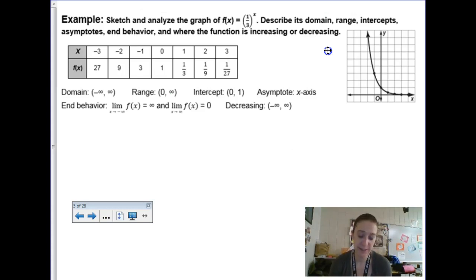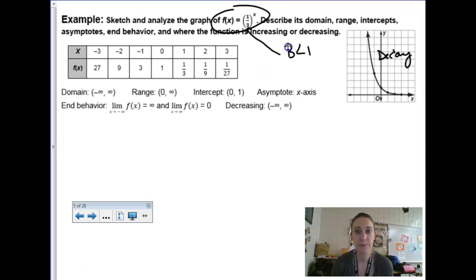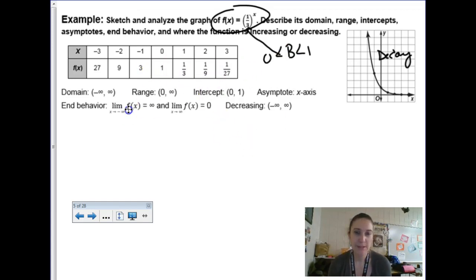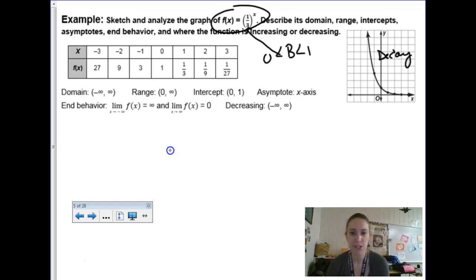This example shows (1/3) to the x power. You can see this is definitely an exponential decay — I could have told you before graphing it because the base is less than 1. They plotted some points and gave you the domain, range, intercept, asymptote at y = 0, and end behavior in limit notation, but we'll use our regular end behavior notation.